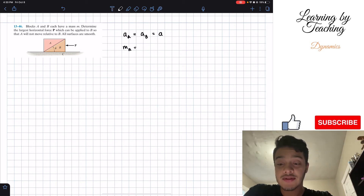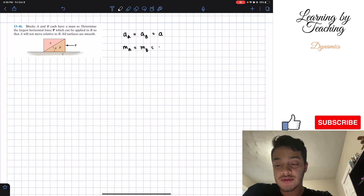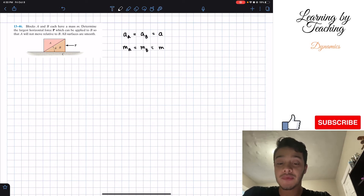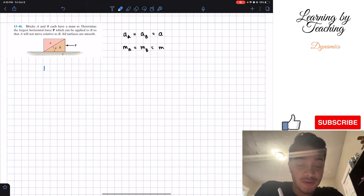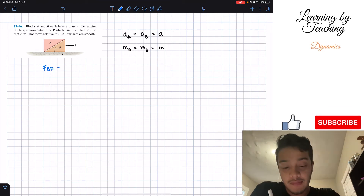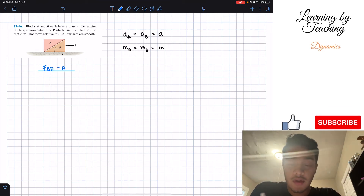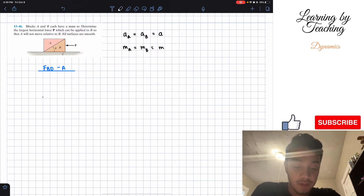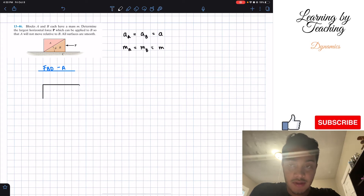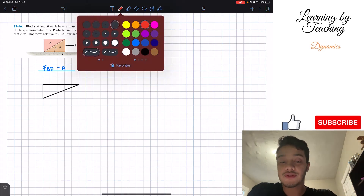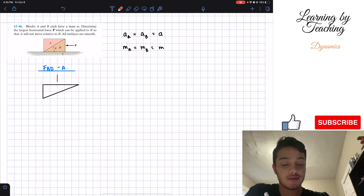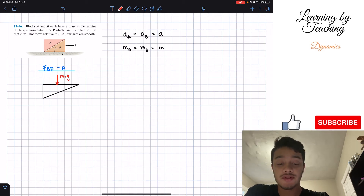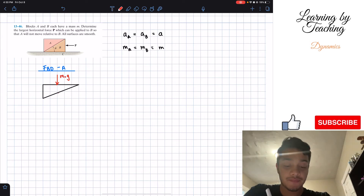Therefore we're going to call this just our acceleration, and this works for both A and B. We're also told that the mass of A equals the mass of B, both equal to mass m. We're going to start this problem by doing some free body diagrams — starting with the free body diagram of block A. Block A looks like a triangular shape, and the forces on it include the weight of the block going downwards: mass times gravitational acceleration g.